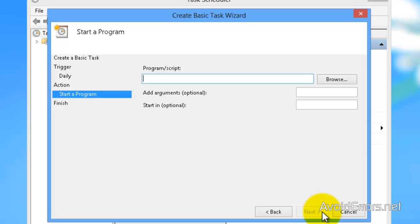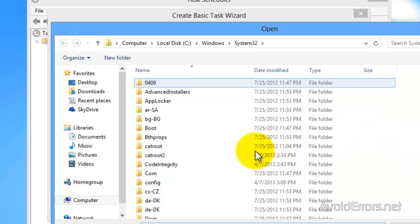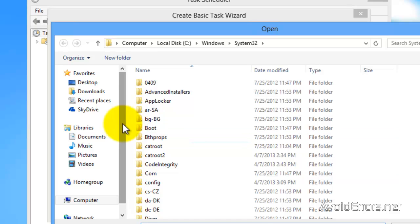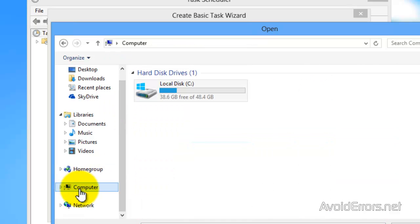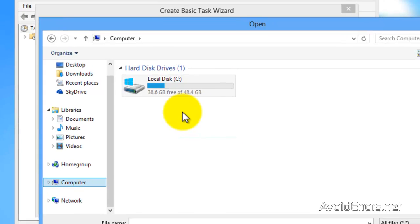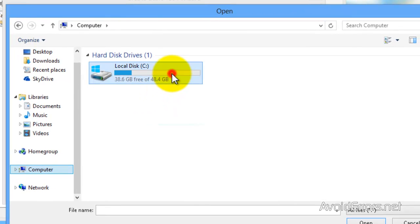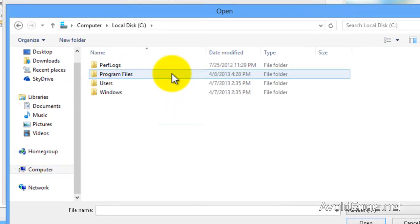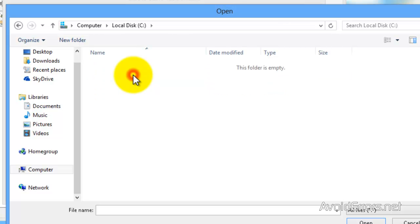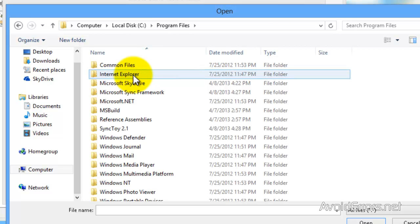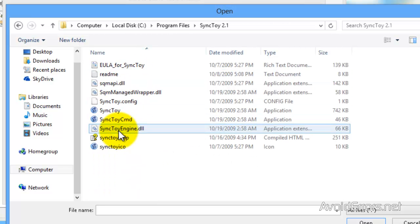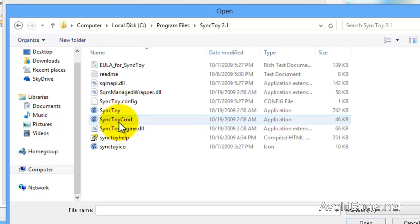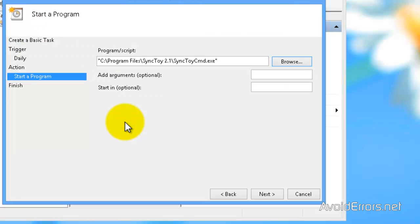Here, you need to browse for the SyncToy cmd.exe. It's usually in your programs folder. Go ahead and browse for it. Go to computer here, C drive, Program files, SyncToy. And now look for SyncToy cmd. Double click. And it will automatically add the quotations at the end of the location.